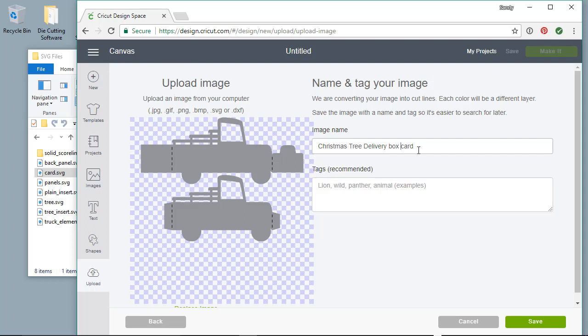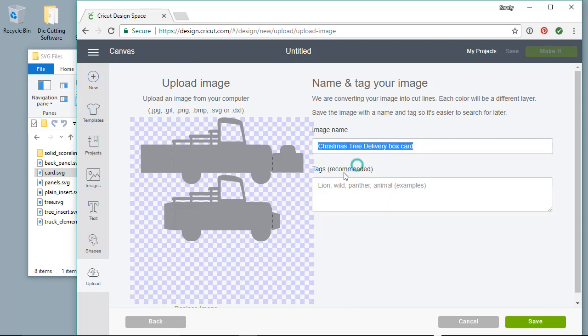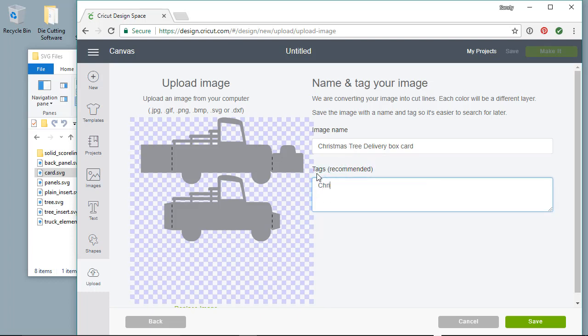I copied it for the next file, and then the tags of Christmas Box Card and Simply Crafty SVGs. Then go ahead and click Save when you're done with all the tags in the description.